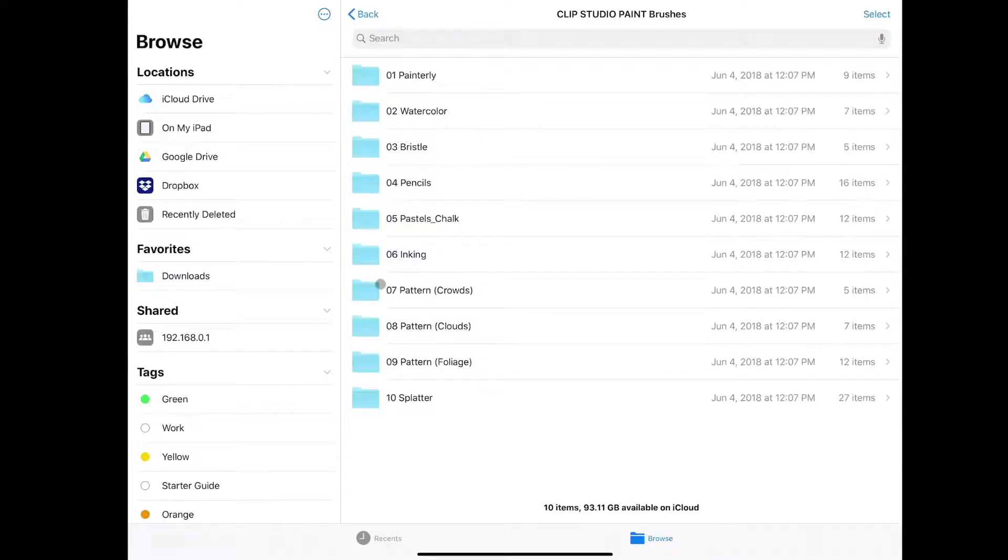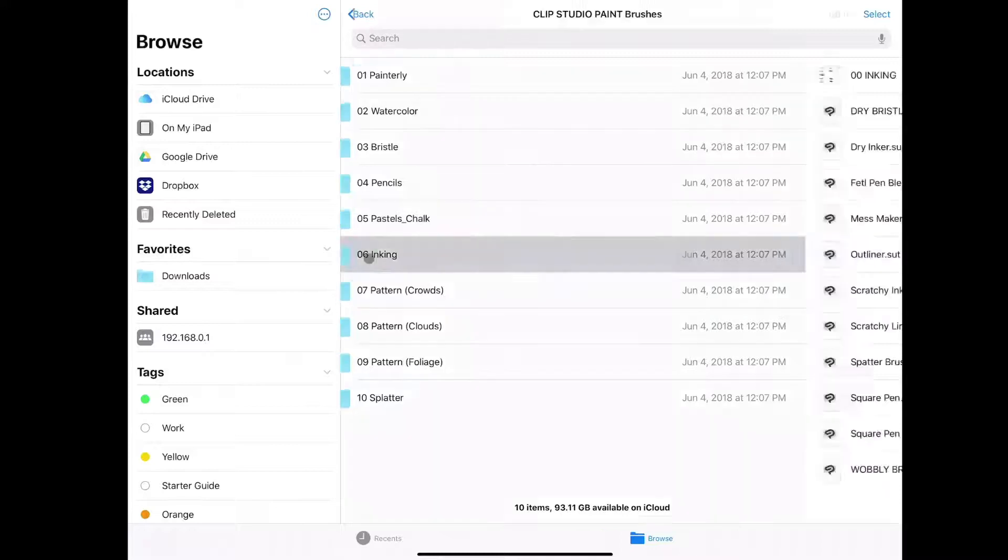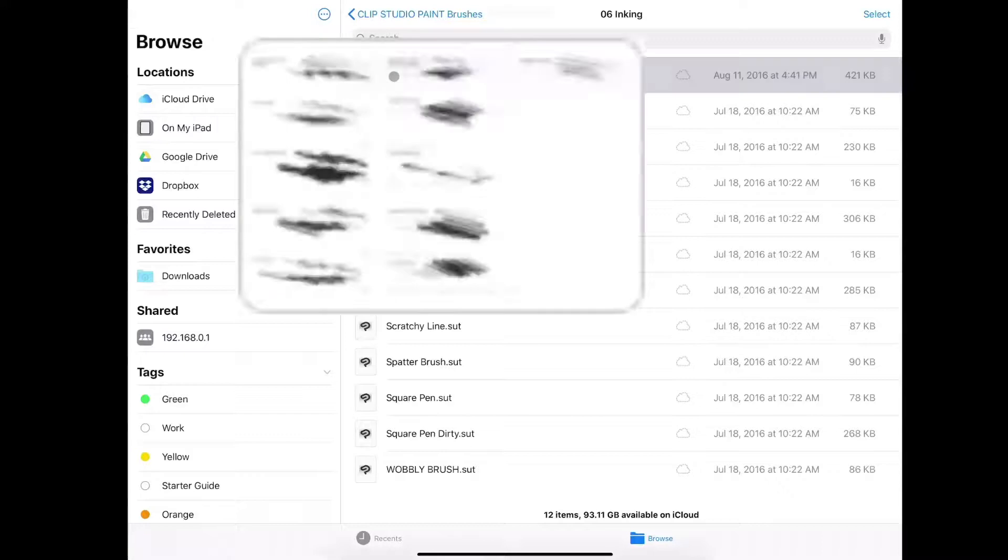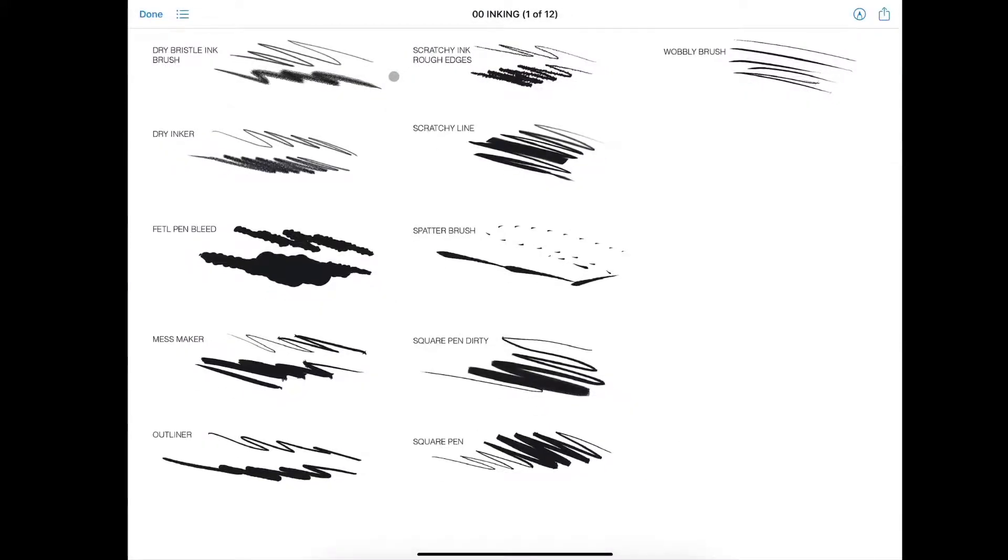We'll go with inking for example. And you can see a list of all the brushes that are available as well as a JPEG image that will give you a preview of what each brush does.